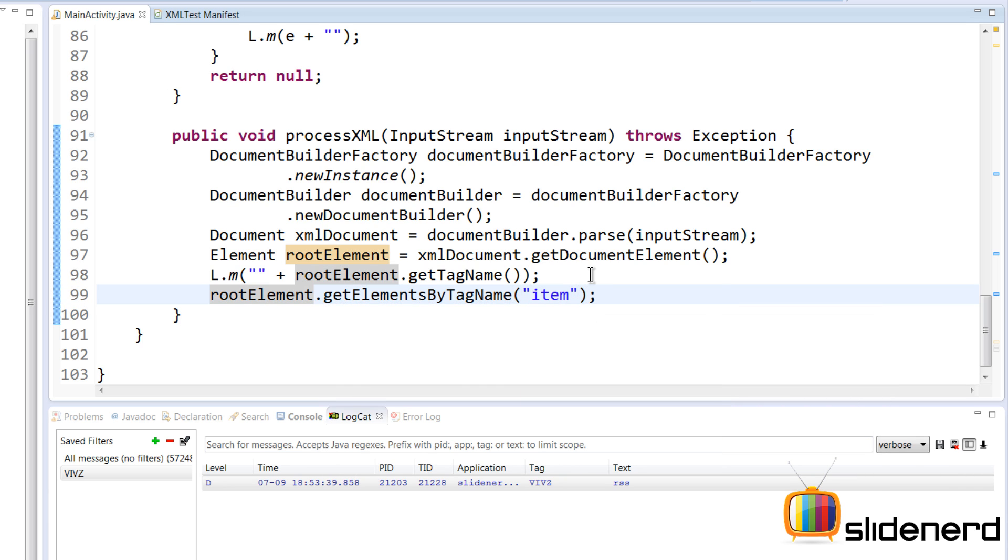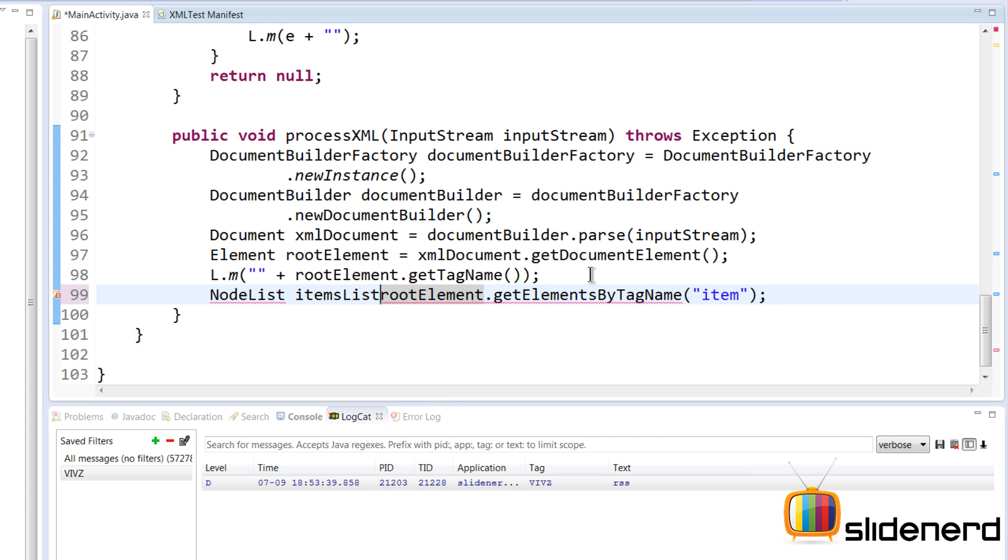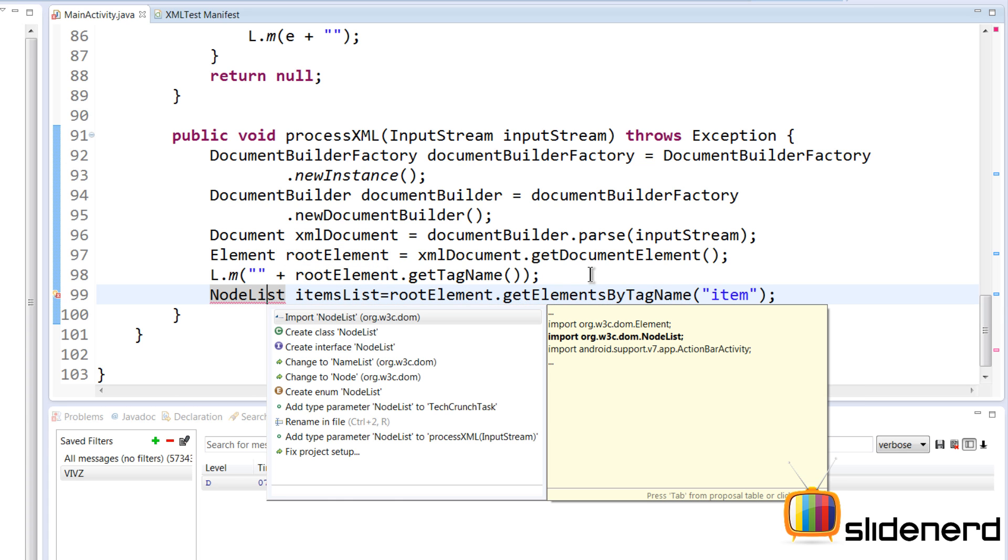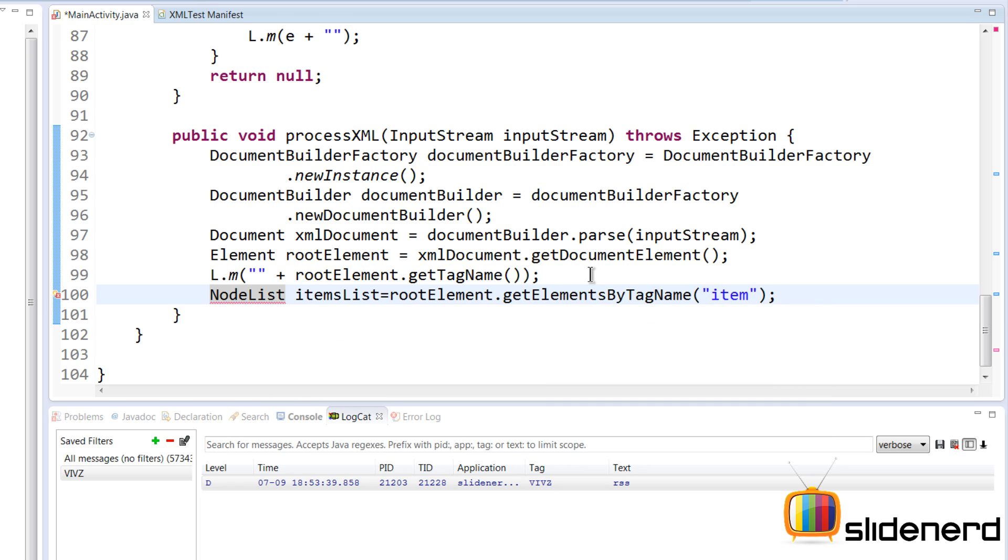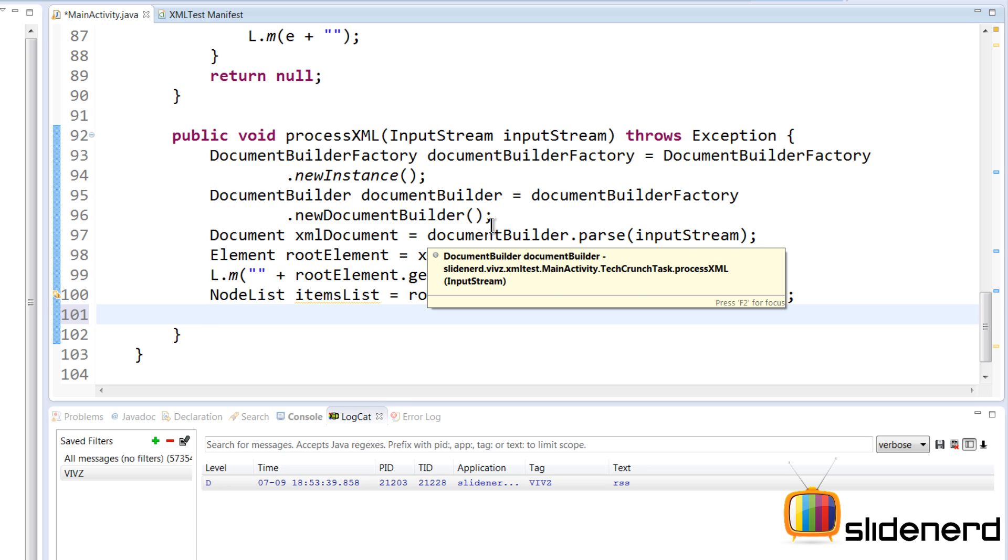Now this is gonna give me a list. It's not an ArrayList, it's a different type of list called the NodeList. So I'm gonna say NodeList and I'm gonna say itemsList over here. Now we need to import this of course. Go here, press Control+1, org.w3c.dom.NodeList. Now that's what we need to import.